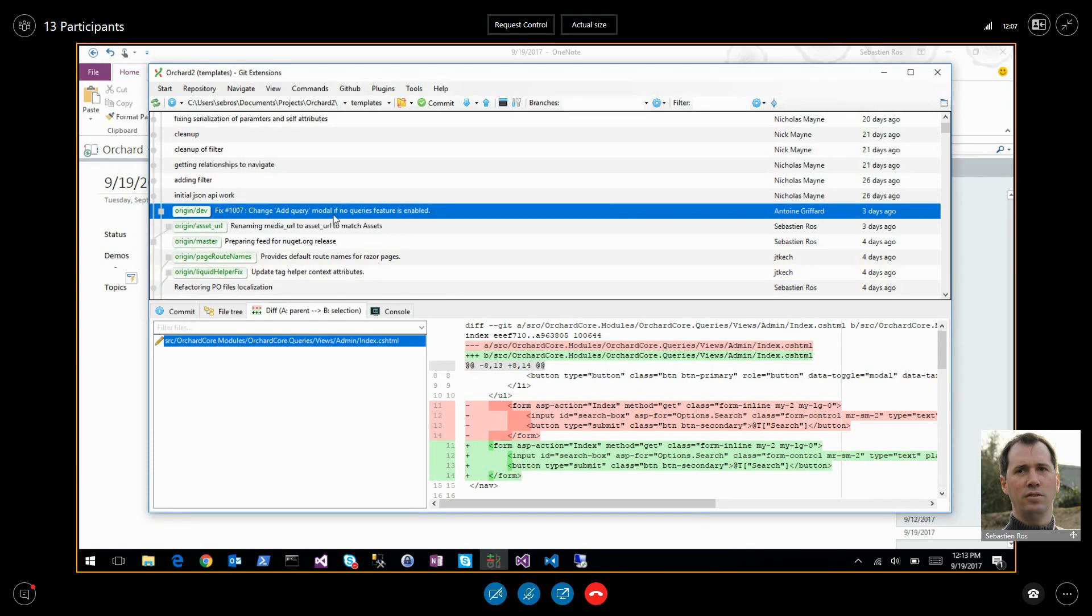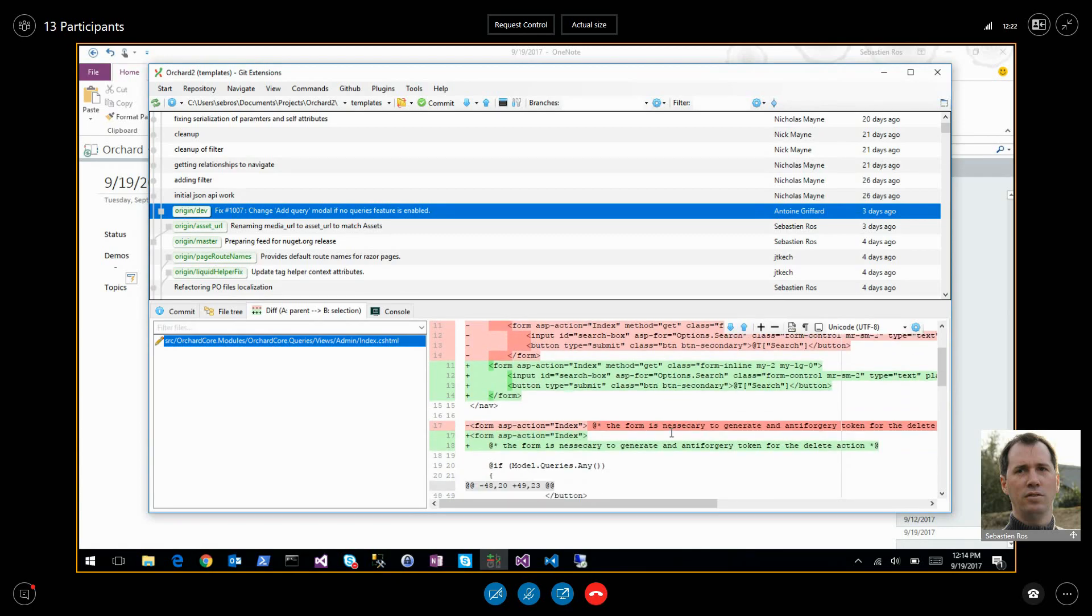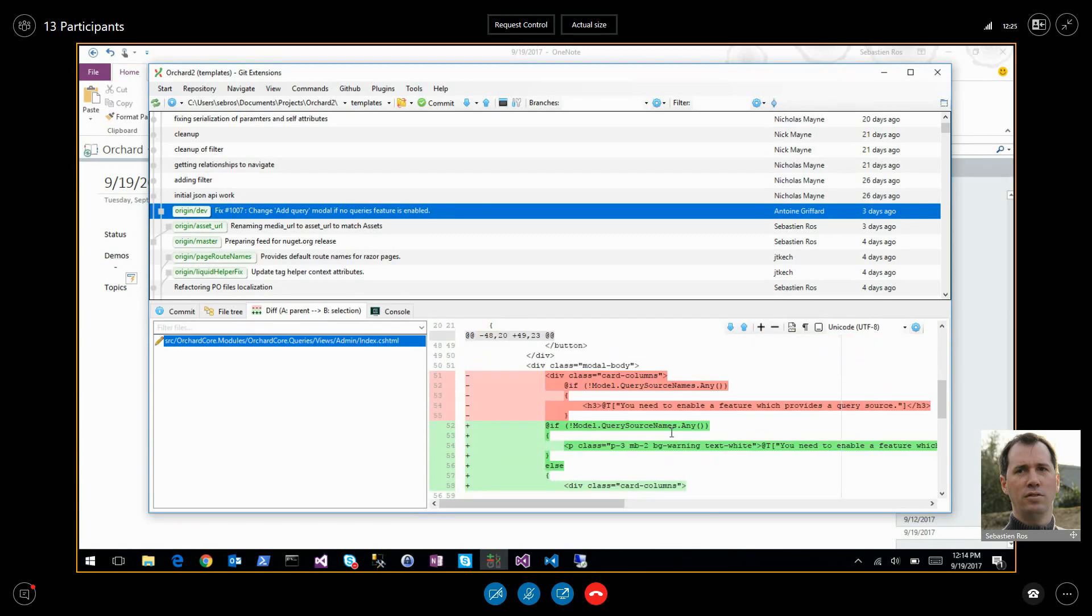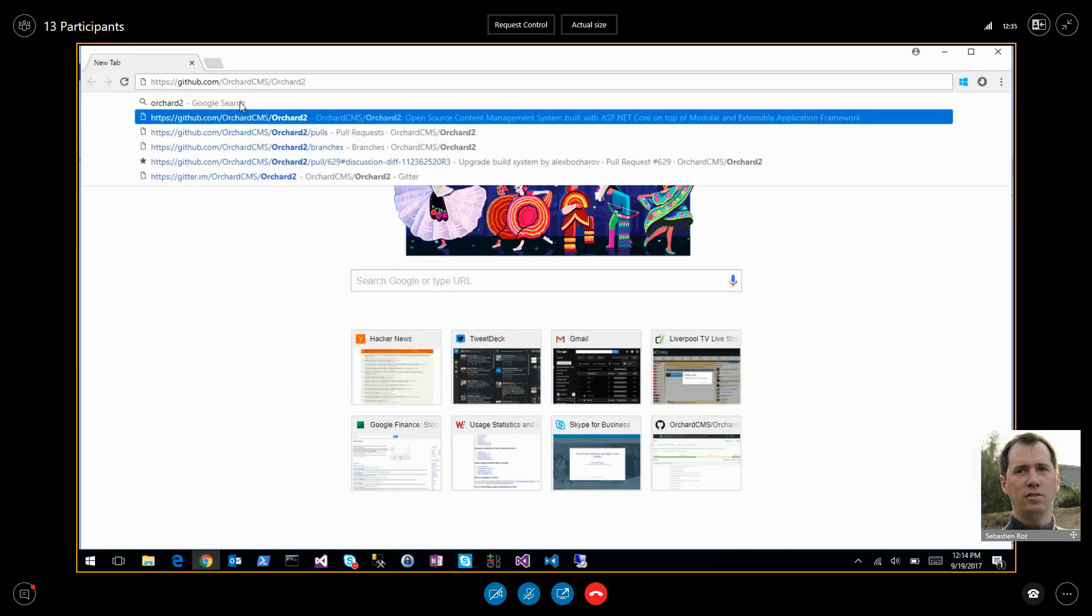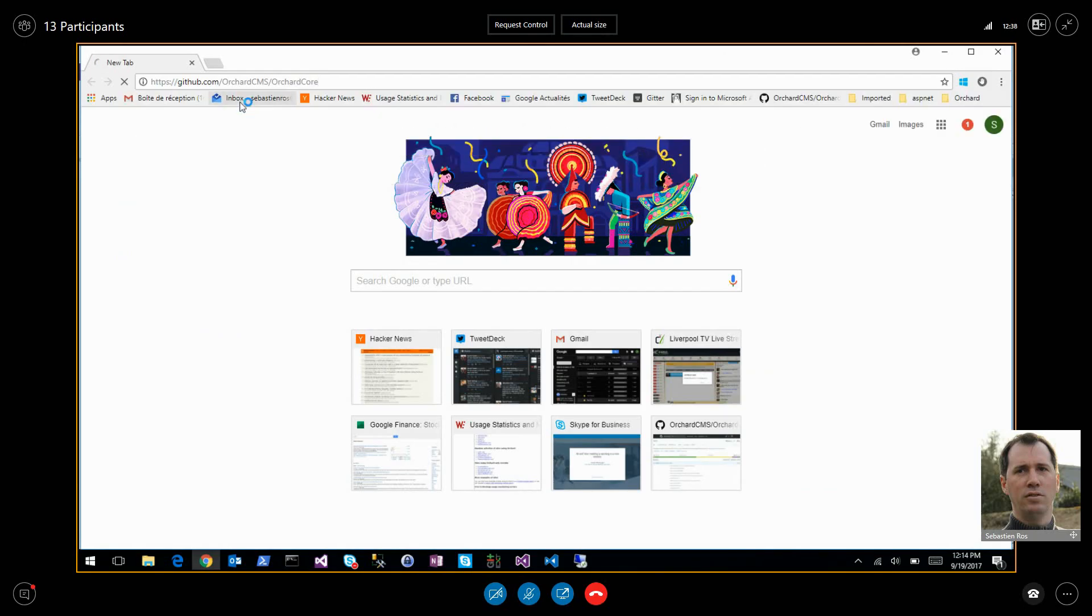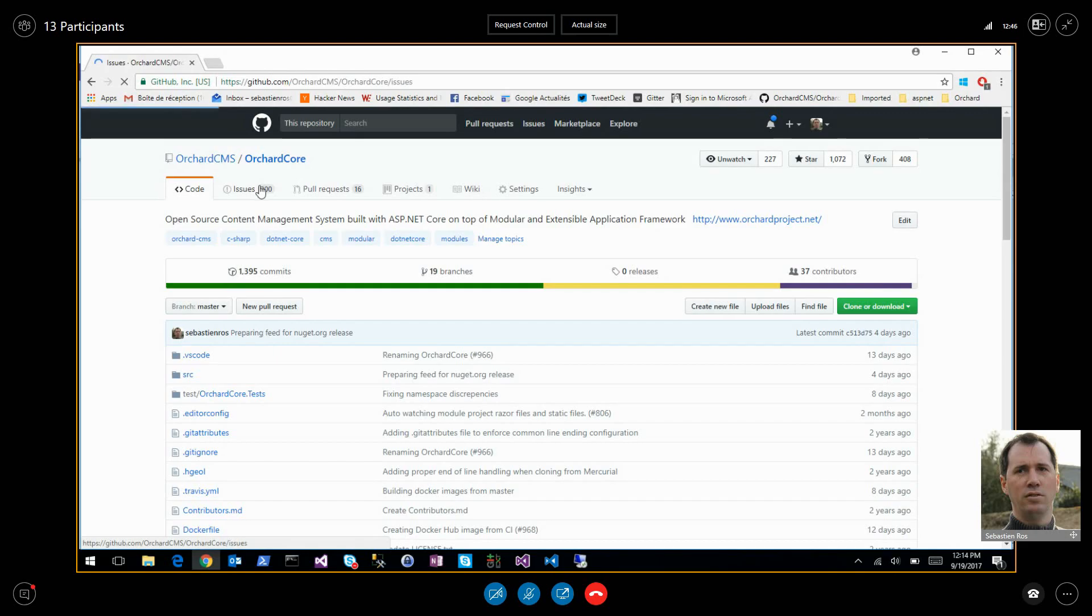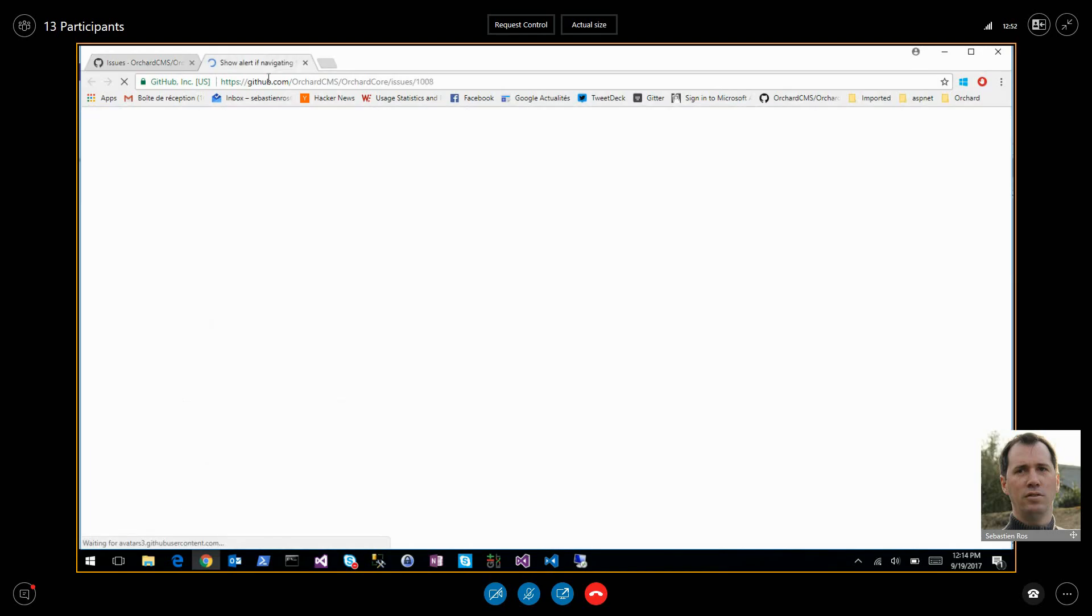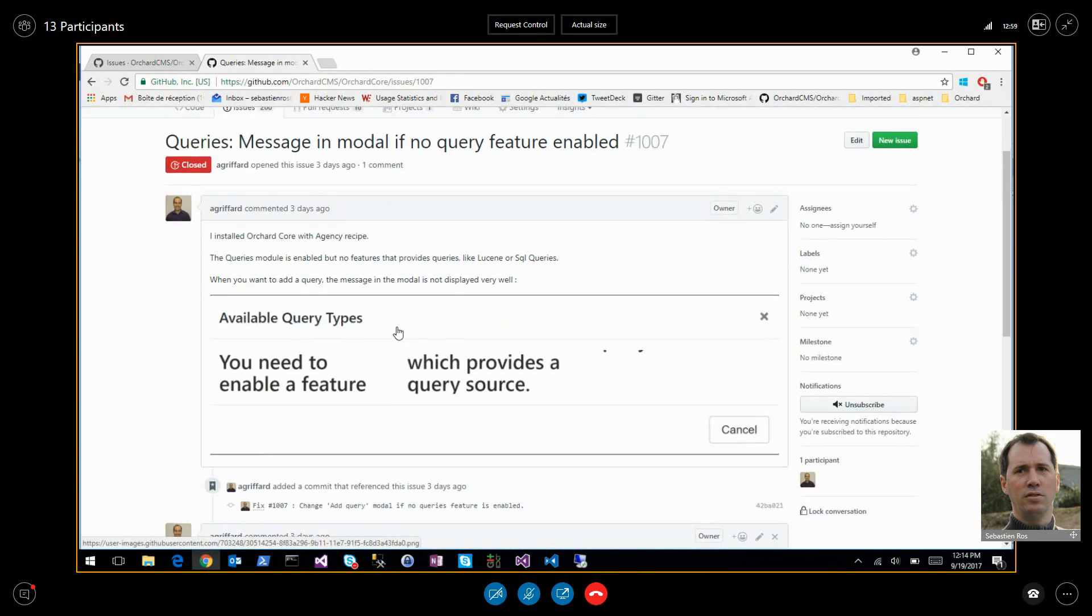Change add query model if no queries feature is enabled. Must be a fix. Fixing something. Message model in the query.